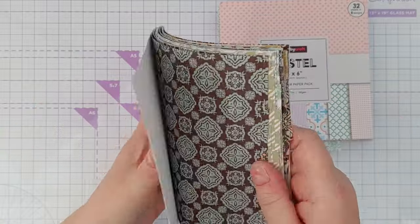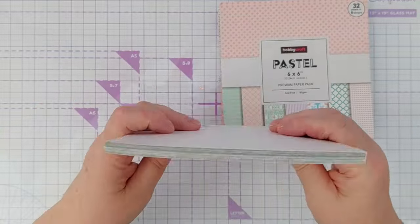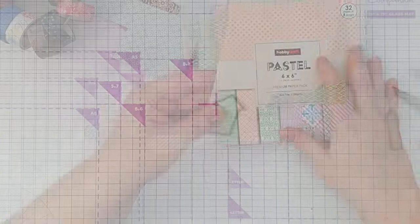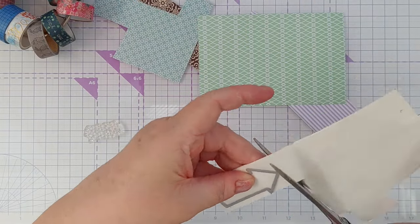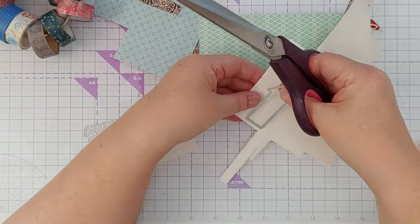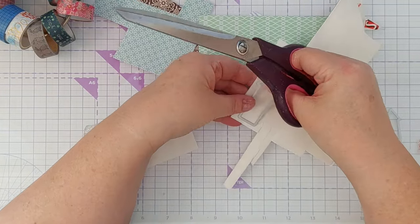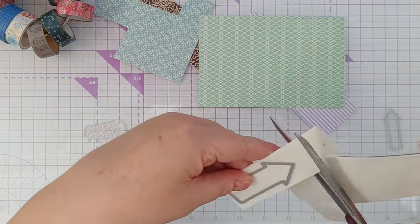If you want to check that out, I'll leave a link in the video description below. But the first thing I did for these cards was to select some papers. I just wanted one kind of bold paper and a couple of less bold supporting papers.